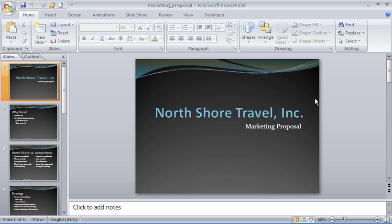Hello and welcome to another video tutorial from ComputerGaga.com. This tutorial will look at viewing two presentations on screen at the same time.